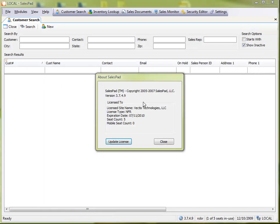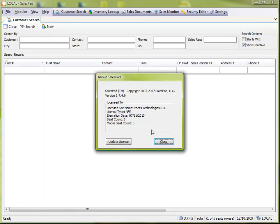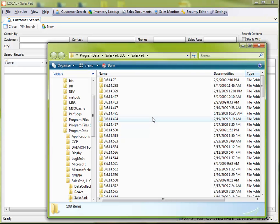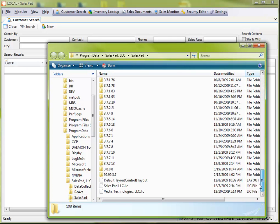Again, to get to it, simply go to help, about, and double click on this middle panel, and it will take you to the folder where SalesPad is trying to store the license.